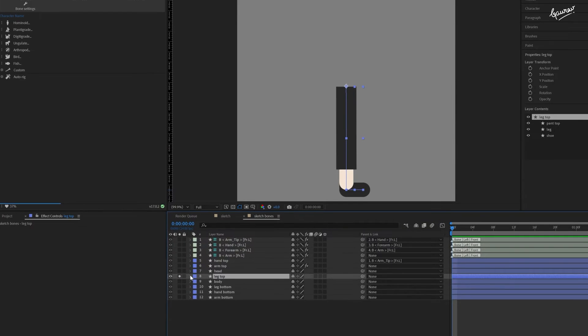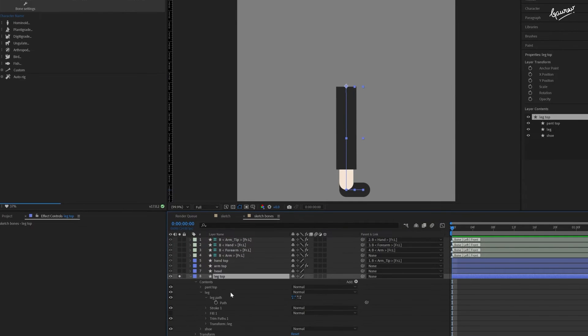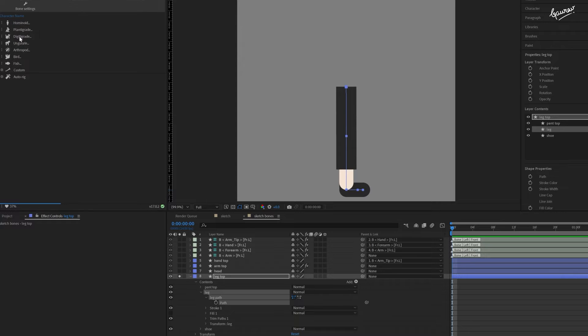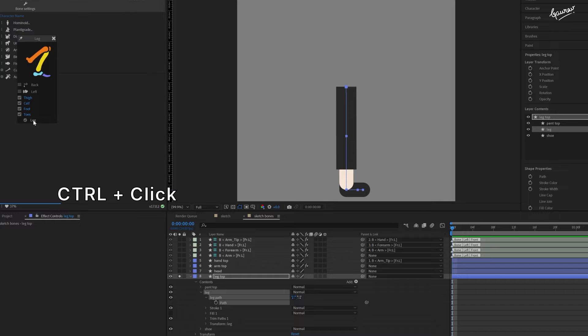Repeat this process for the leg shape. In the leg top layer, click on hominoid option. Click on the gear icon next to the leg option. Make sure to select all these options. And control plus click on leg button.